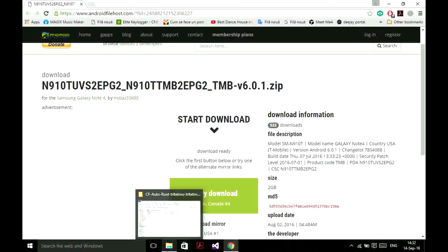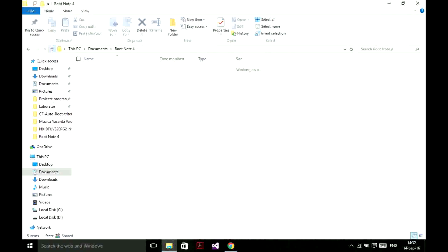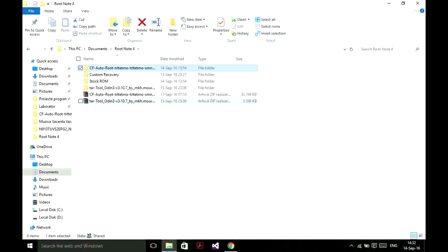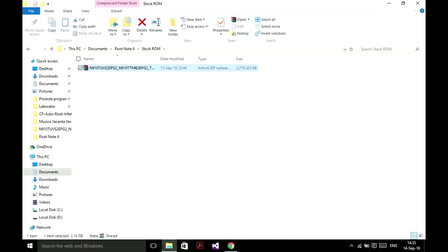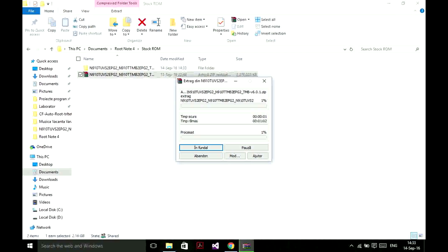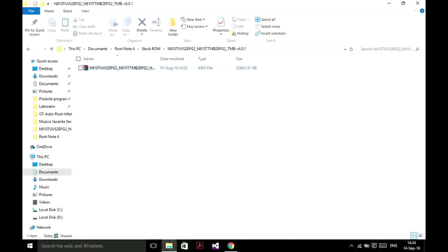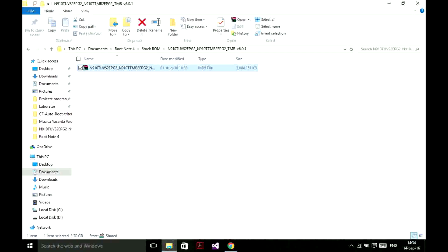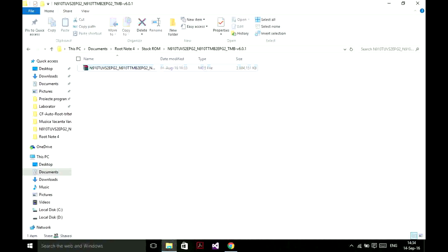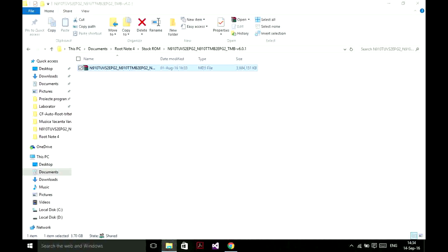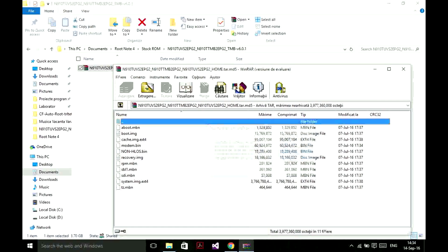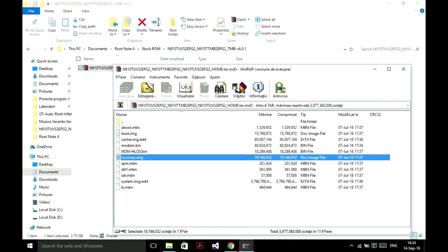Now we have to extract the stock ROM right here. Open the folder and extract the MD5 file one more time — actually, extract only the recovery file, not the whole document.